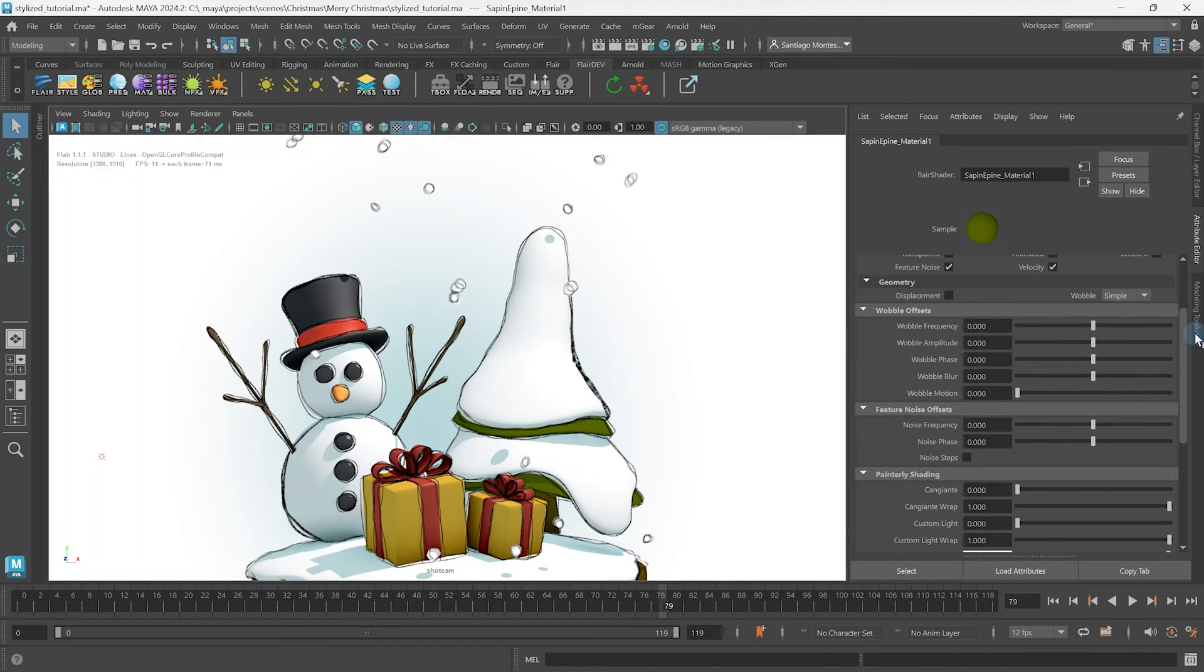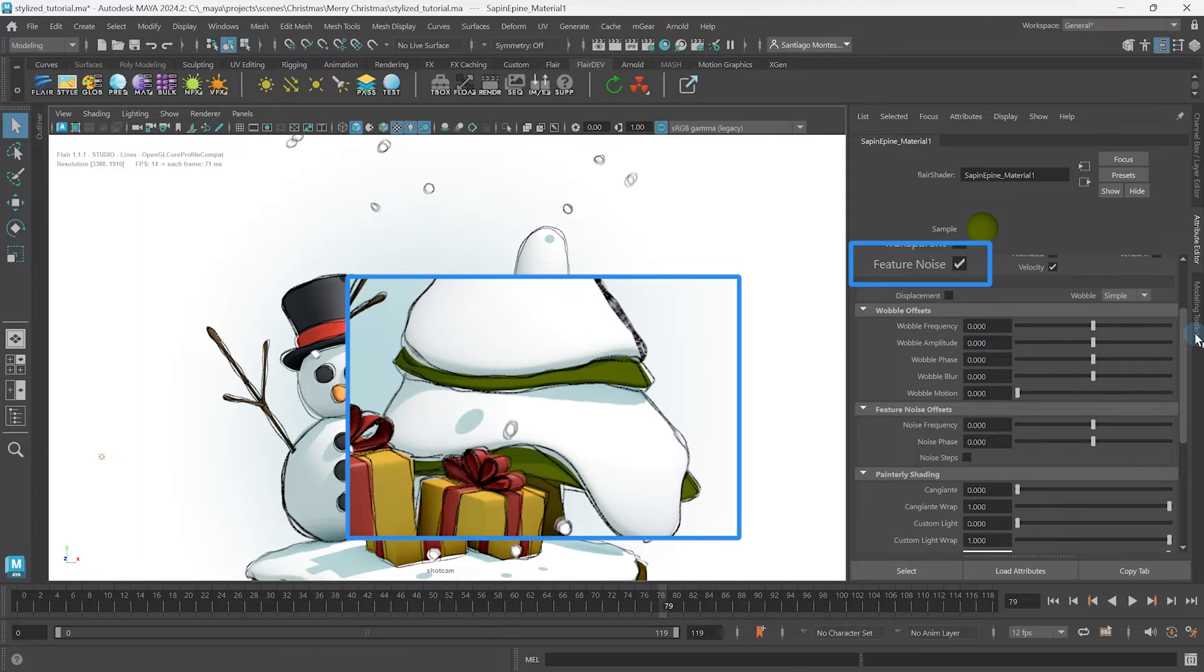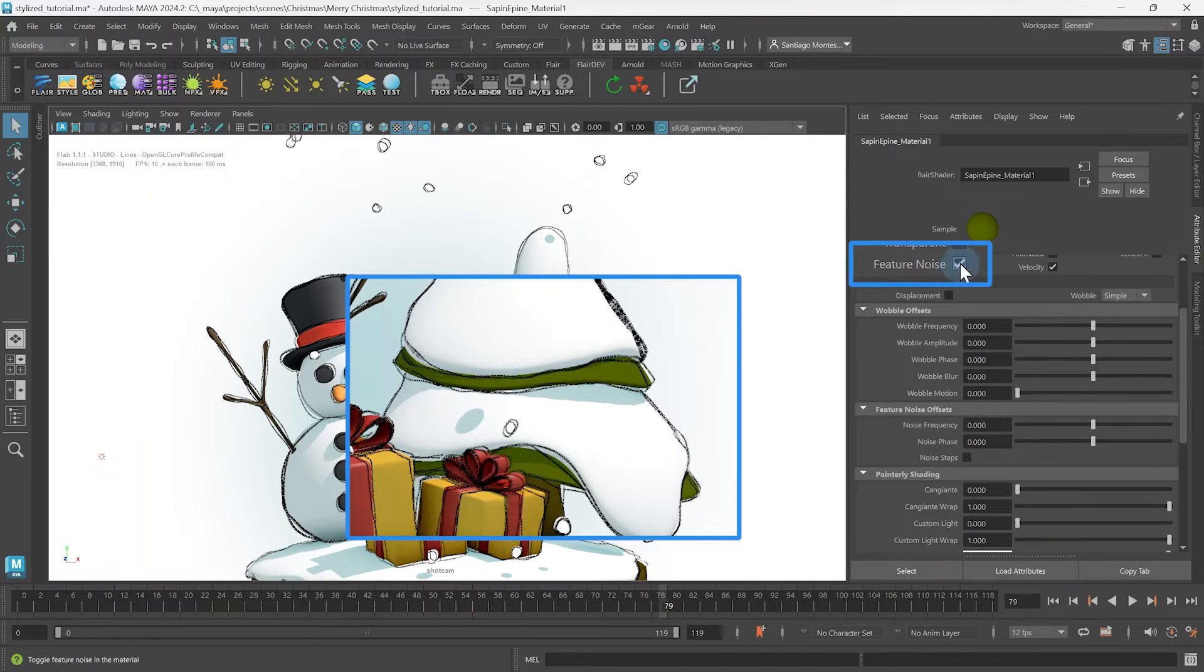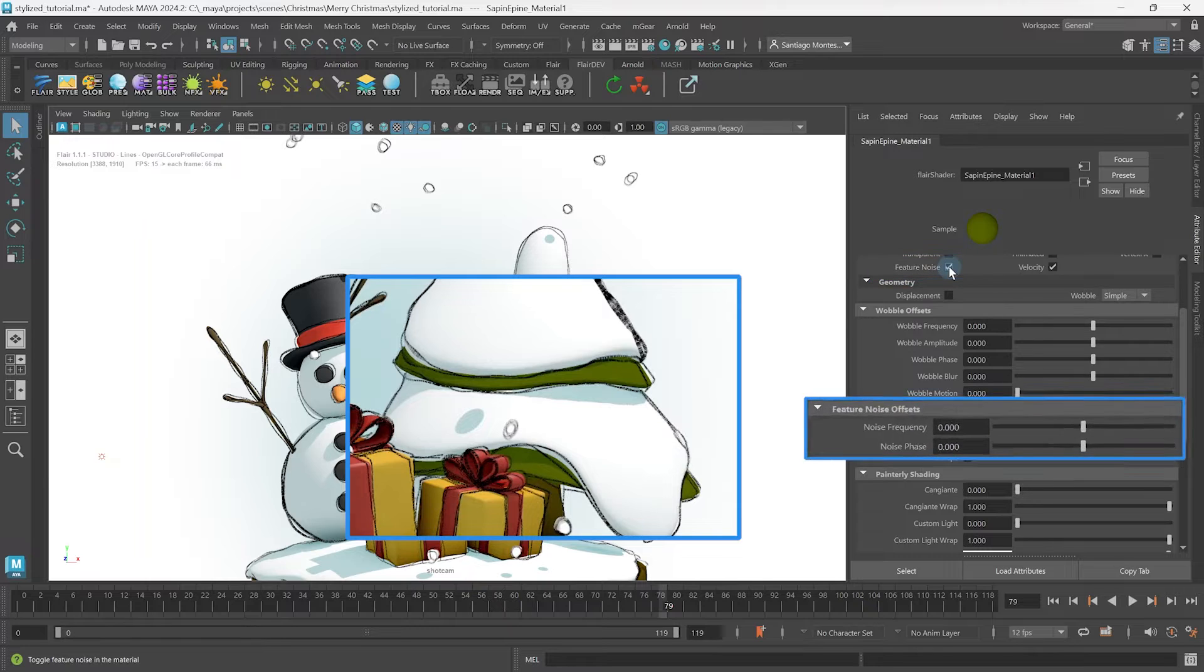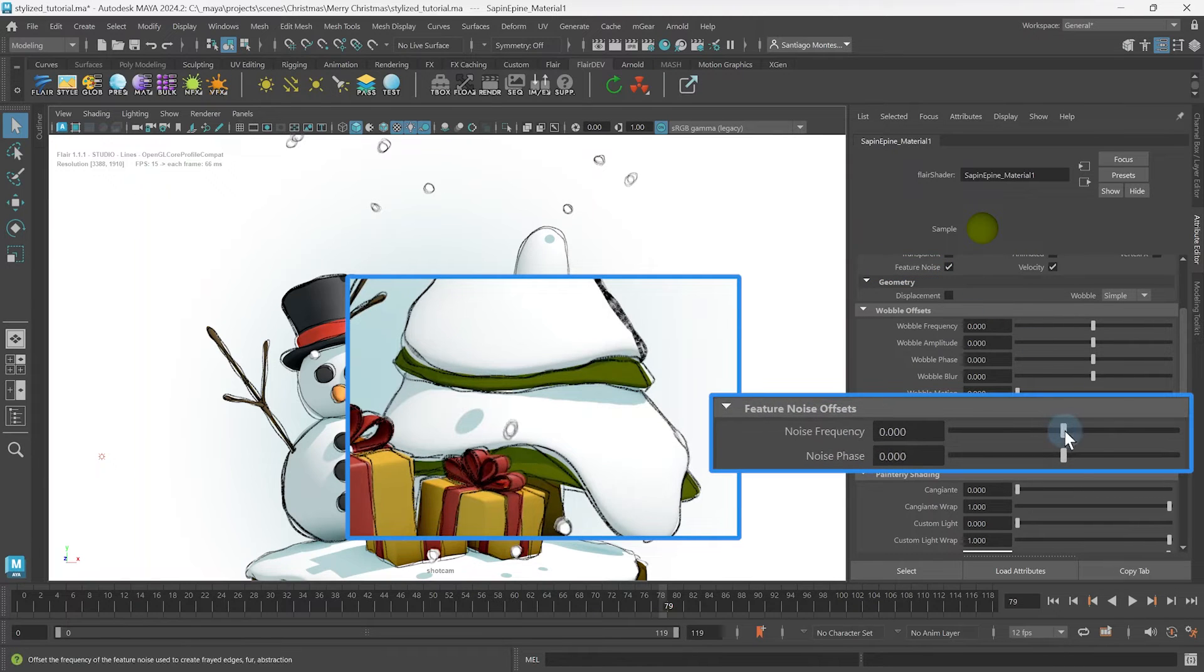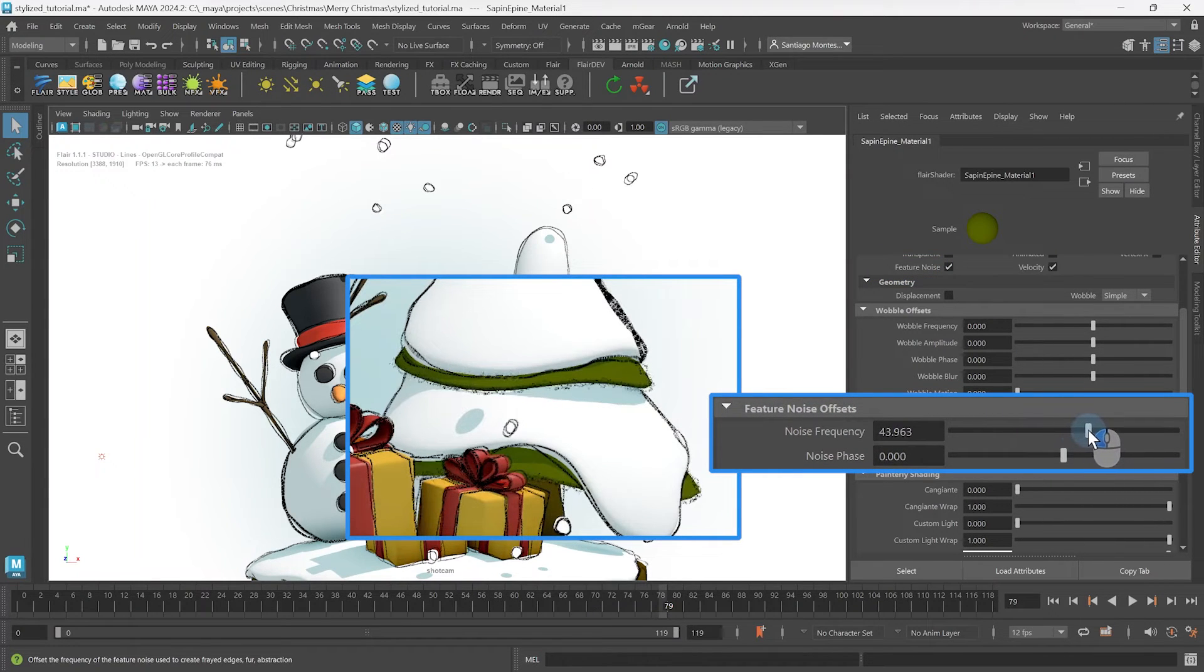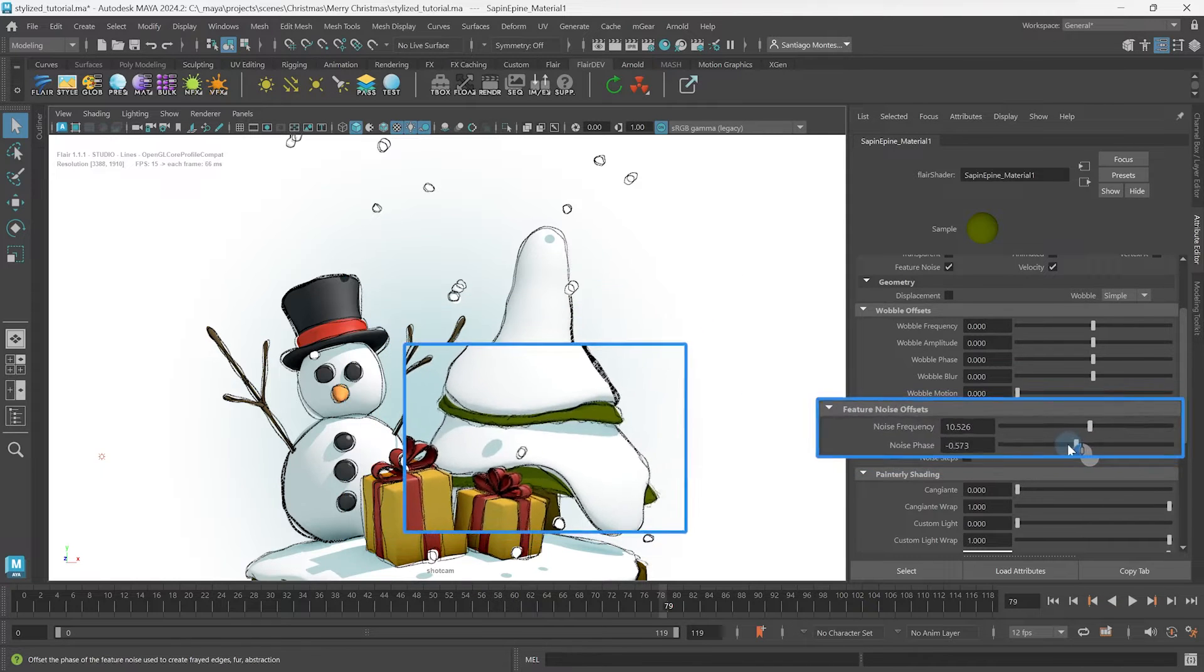If you remember from the sketch tutorial series overview, sketch lines are generated from the feature noise attributes that we enabled. Enabling it also allows us to offset the noise frequency and noise phase attributes for the material, allowing you to have custom sketch frequencies and sketch phases per object.